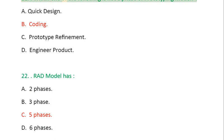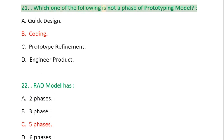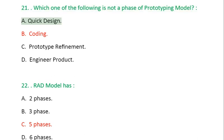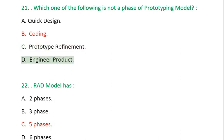Question 21: Which one of the following is not a phase of prototyping model? A. Quick design, B. Coding, C. Prototype refinement, D. Engineer product.